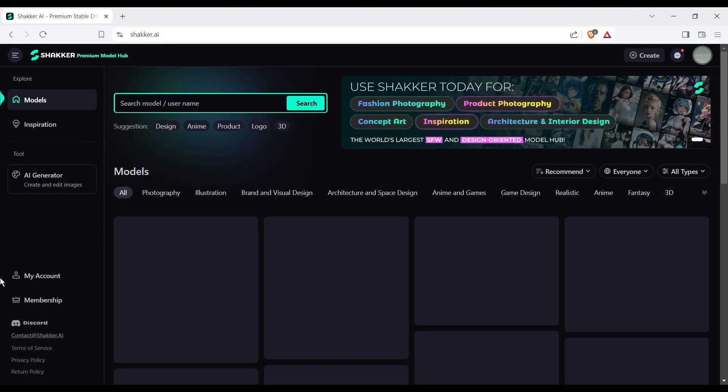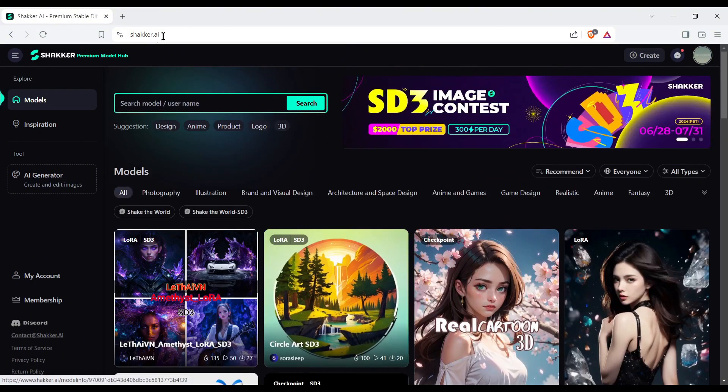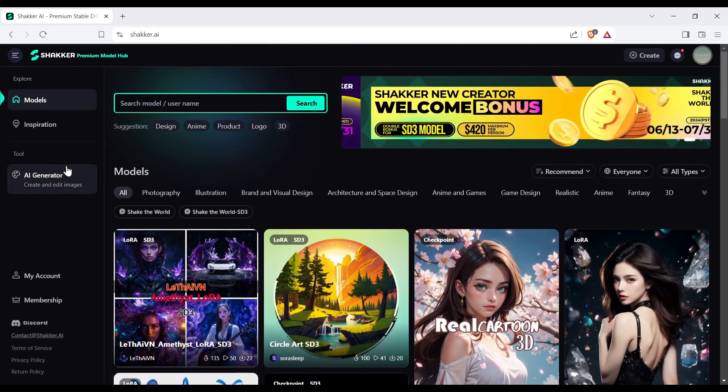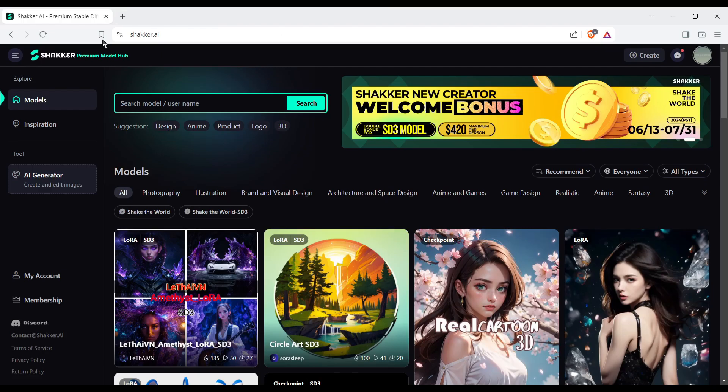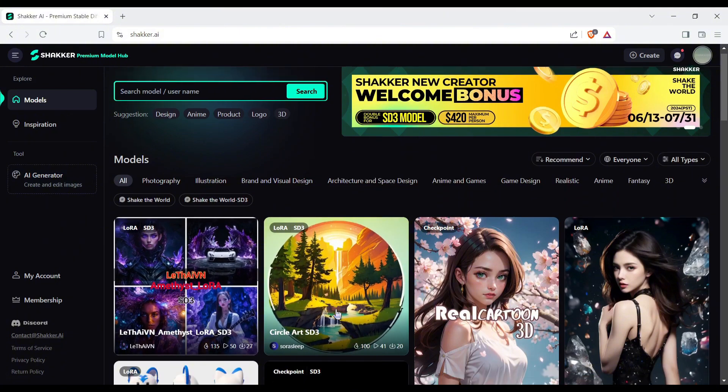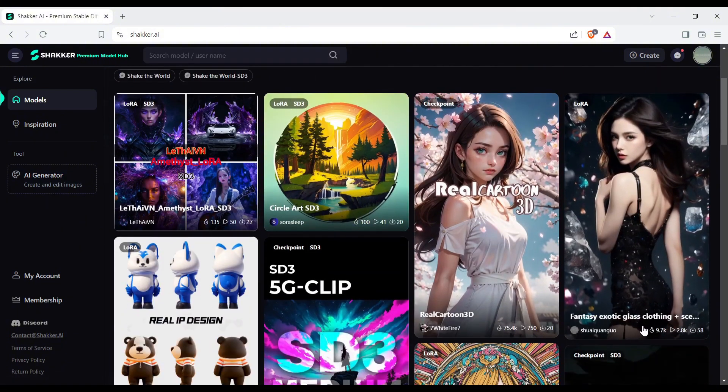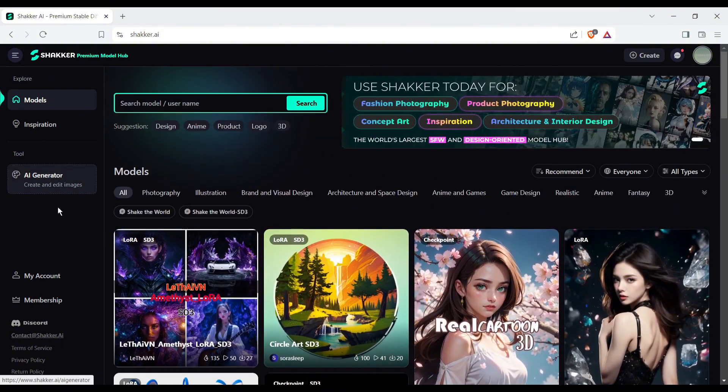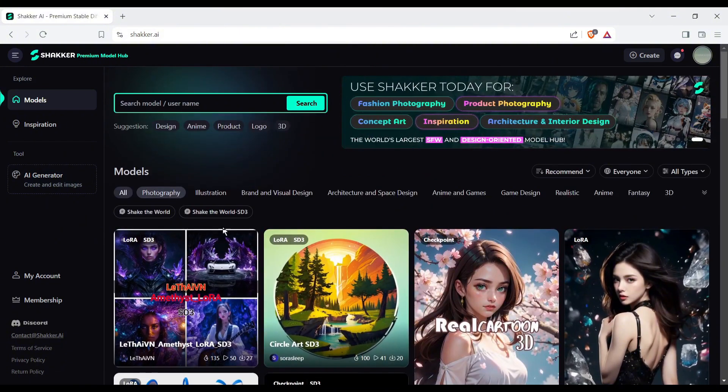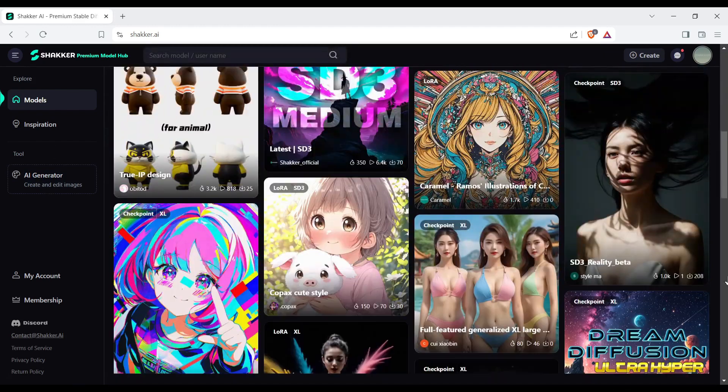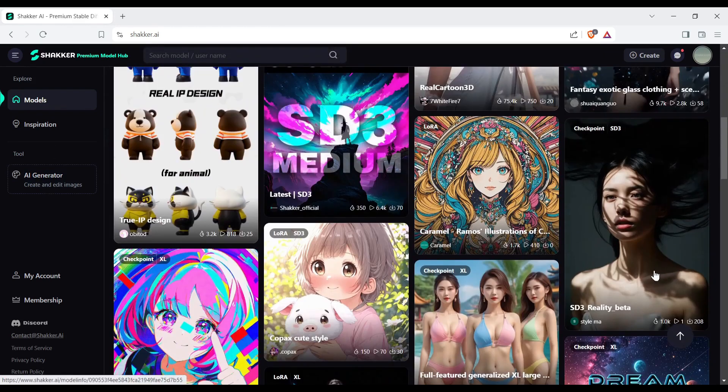Now you can access the Shaker AI image generator in two ways. Simply click on this AI generator button. Another method is selecting a model and then generating images with this particular model. As I told you at the start of the video, Shaker AI supports SD3 models. So I will start with model.